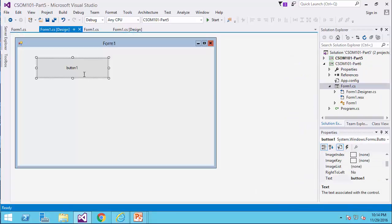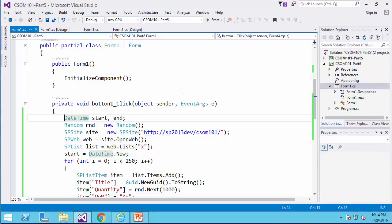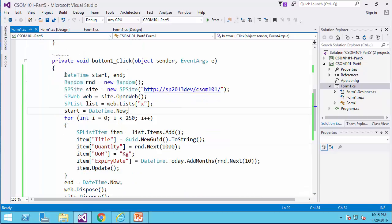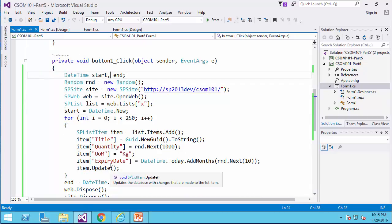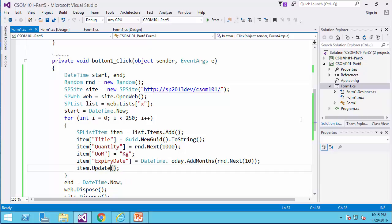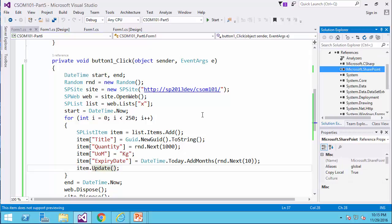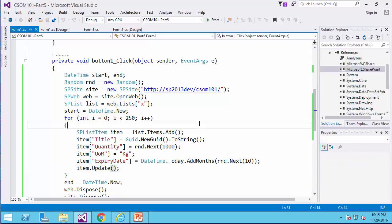I have a form, I have a button on it, and in this button, it's going to use the start and end same way, but this time it's going to use the server side code. It's very easy code to write, so if I expand the references, I already added Microsoft.SharePoint reference to it.